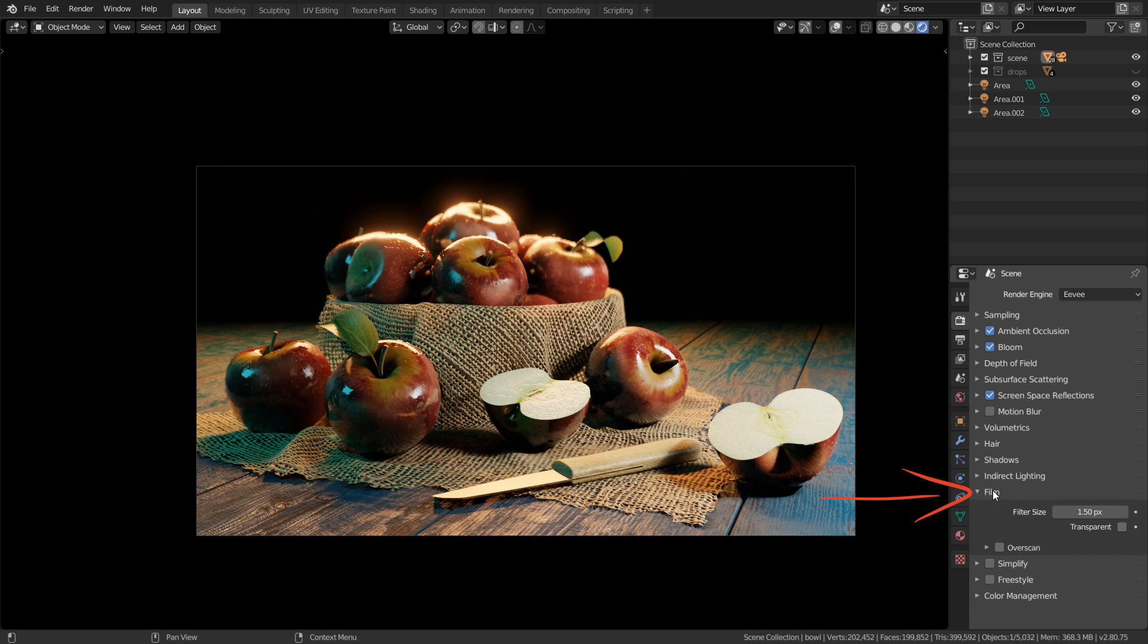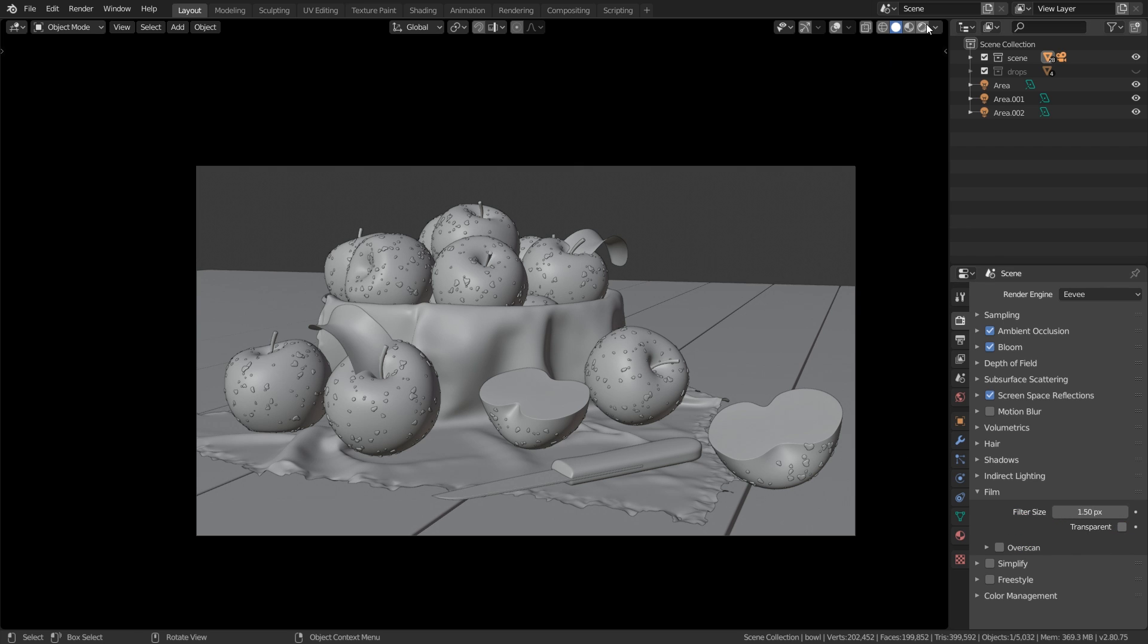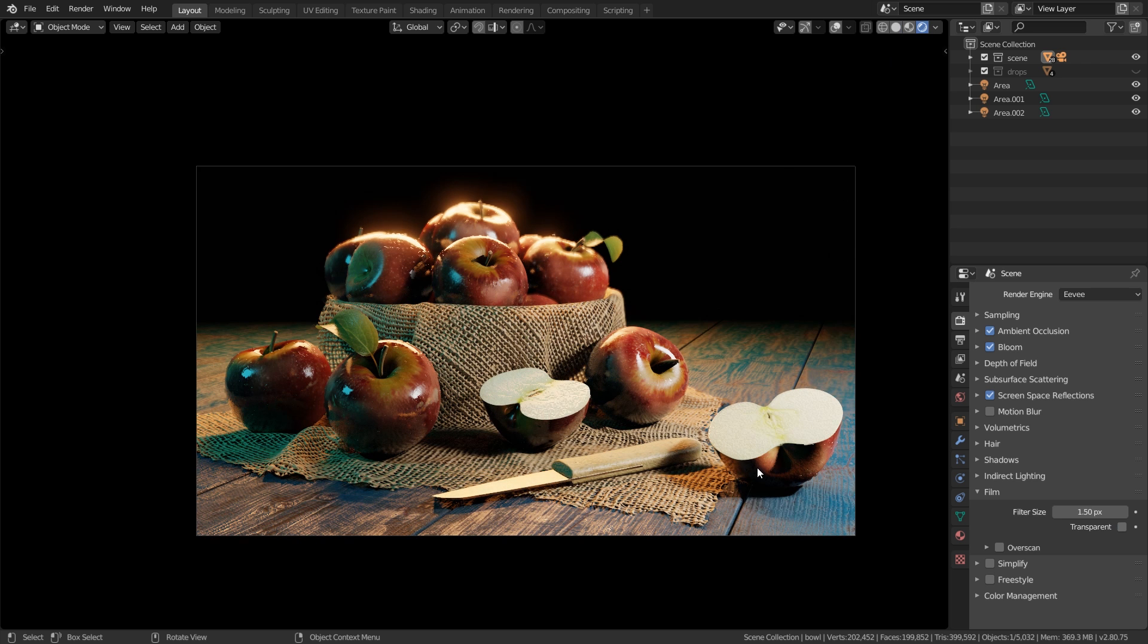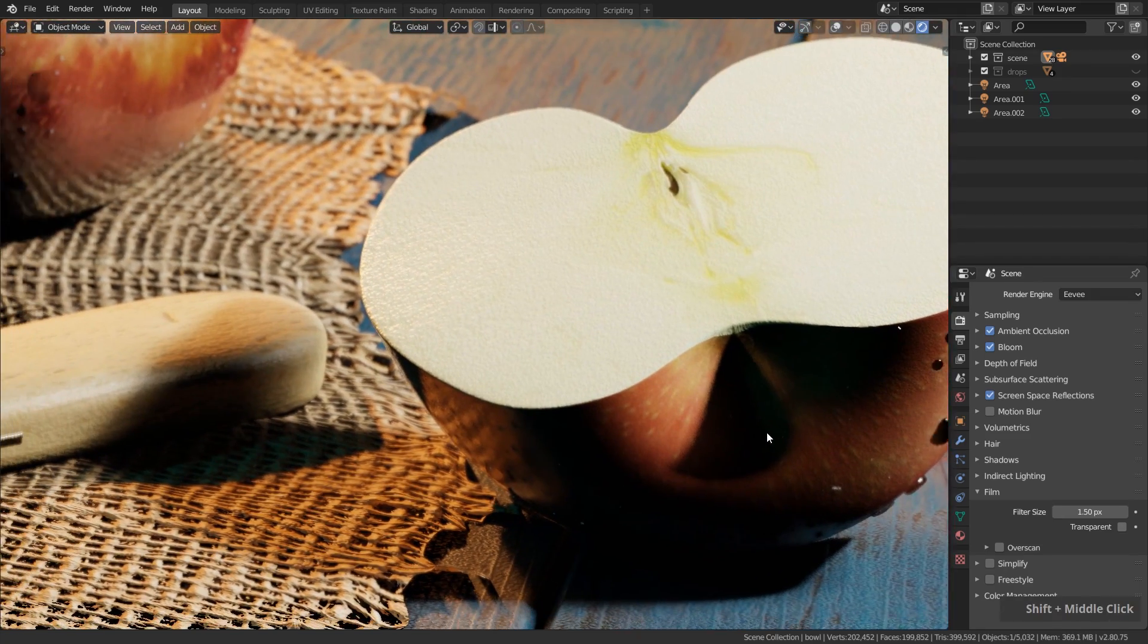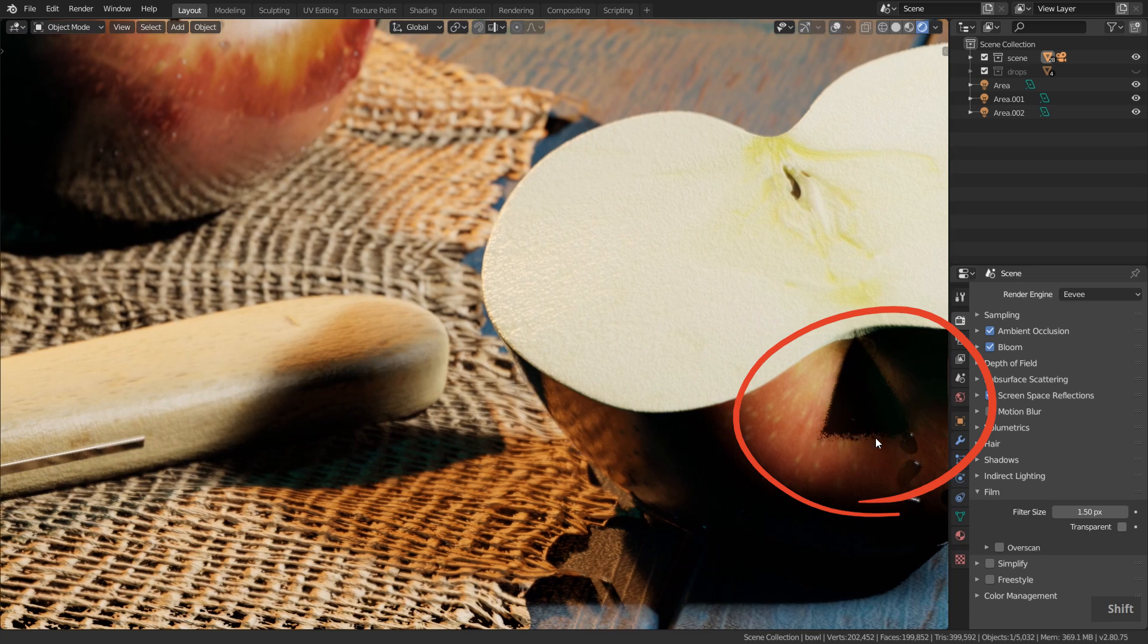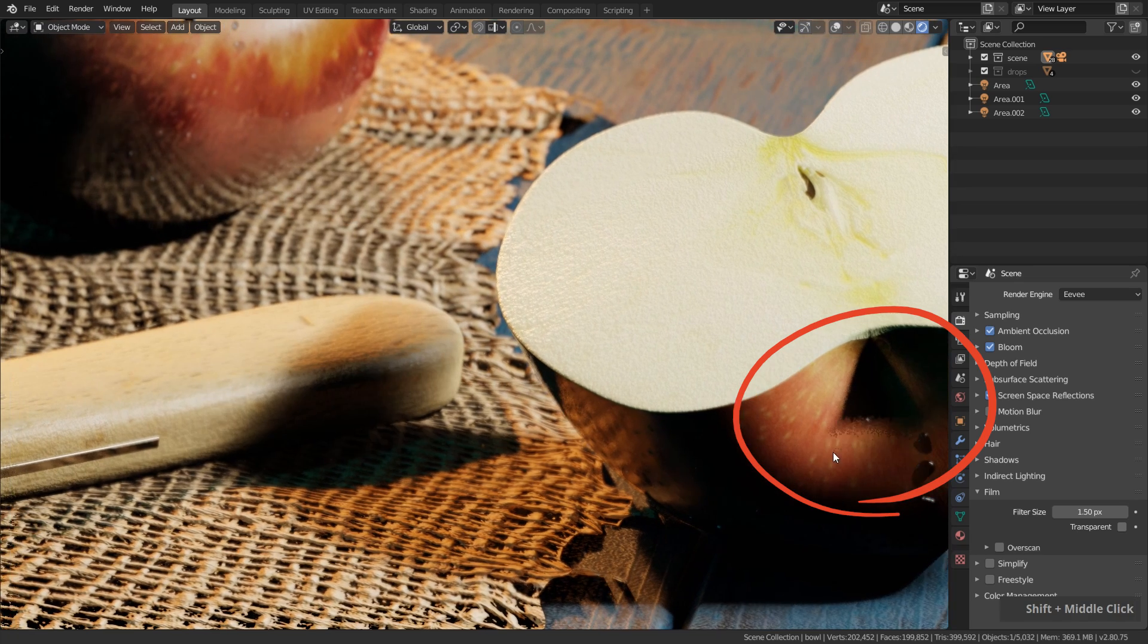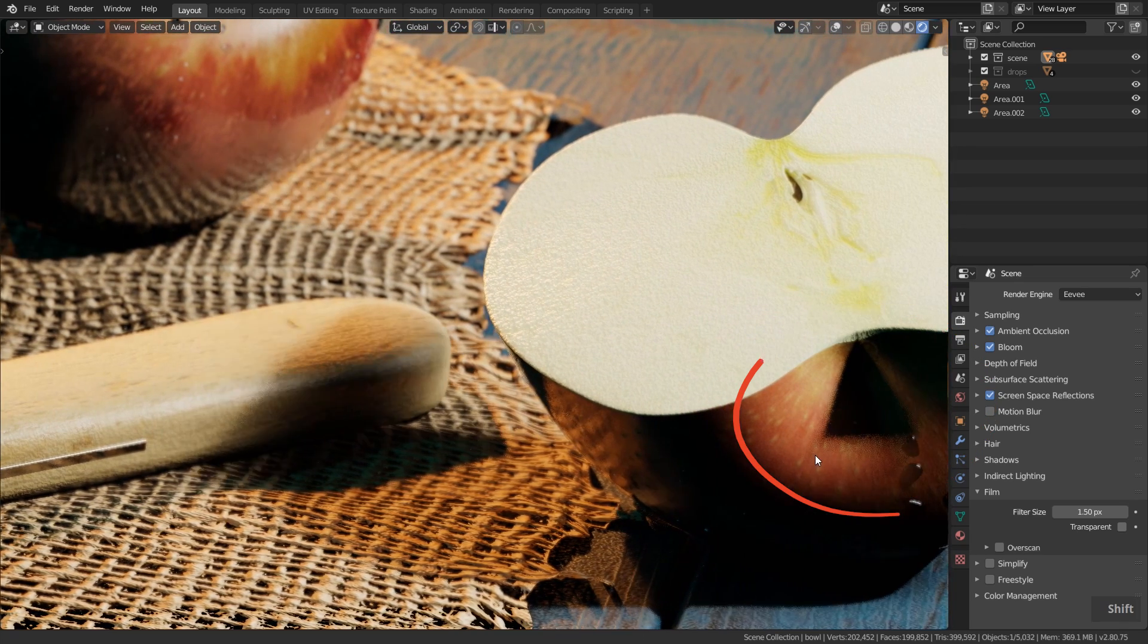Now let's take a look under film. If we want to render the background here which doesn't have any objects as transparent later on we have to enable transparent over here, and here's also a nice little feature which can be quite important.